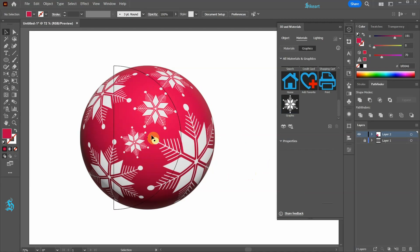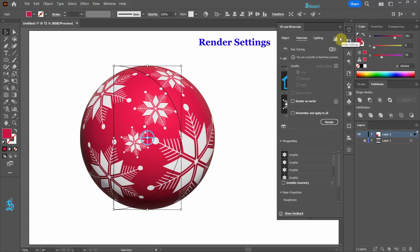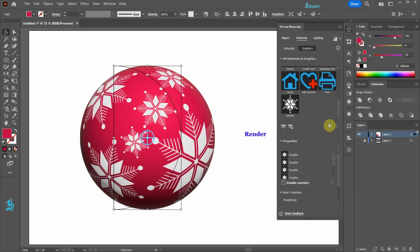Let's select the 3D object and then click on this arrow to open the render settings. Make sure the ray tracing is on and select the Render as vector option. Now click Render.